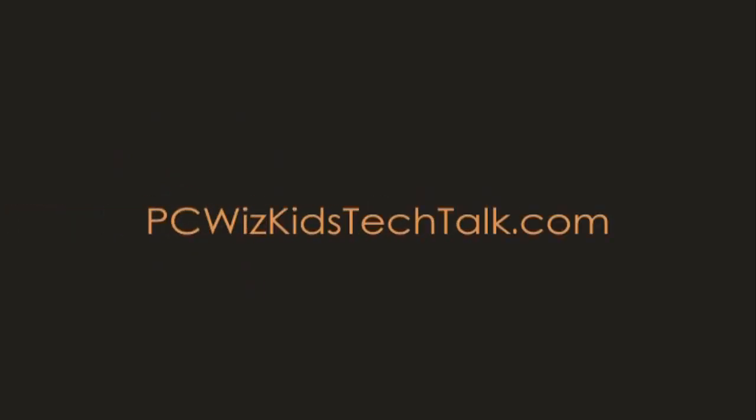Welcome to PCWoods Kids Tech Talk. Today we're doing another quick tip on Windows 7, creating a power options shortcut.